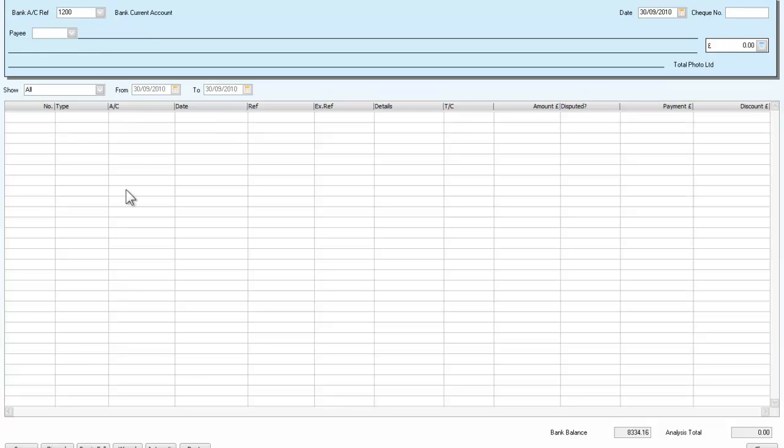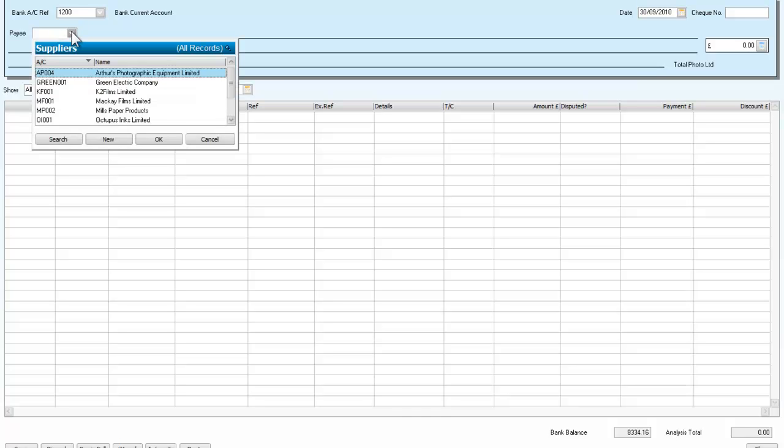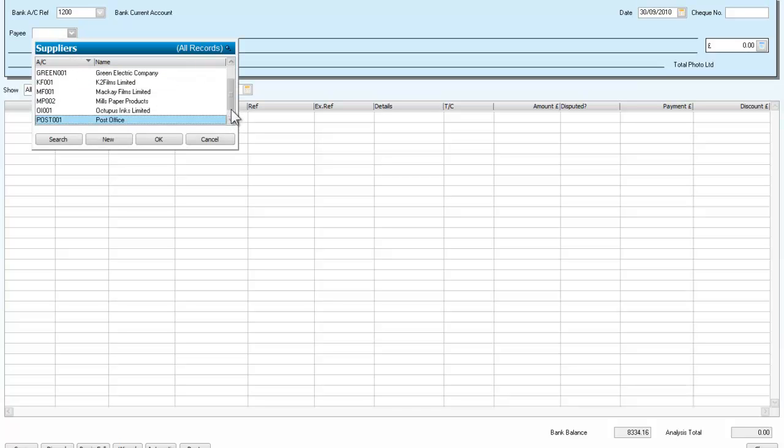And now, just to go again, our next one will be, we'll pay the post office. That's OK.